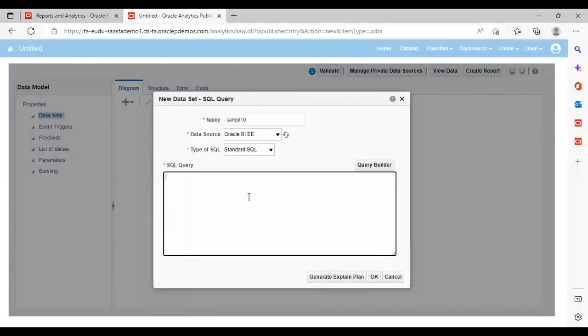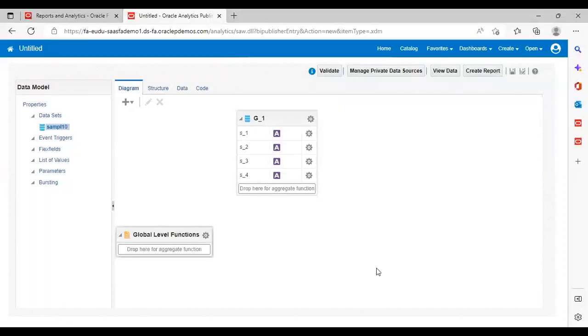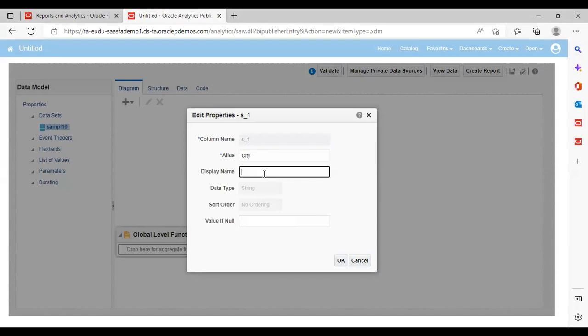Paste the SQL query here and click OK. Then go to Settings Properties. Give the alias here as 'City' and the display name also as 'City'. Click OK.